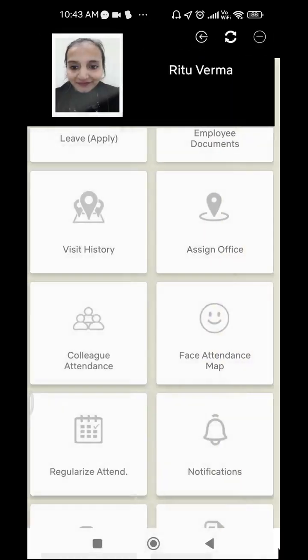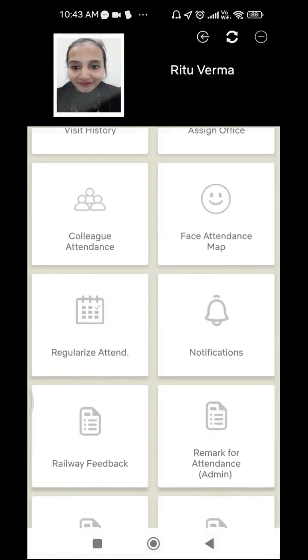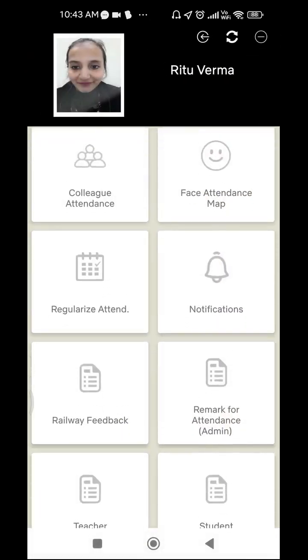The next feature is Notifications. Just as we receive notifications from WhatsApp, Facebook, or Instagram, your manager or admin can send you notifications about any important event or message through this application. The next feature is Railway Feedback — this application can also be used by railways for their customers. If any railway customer wants to give feedback for services they have used, they can submit their feedback through this option.